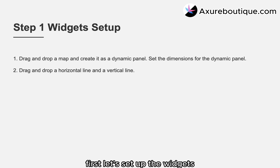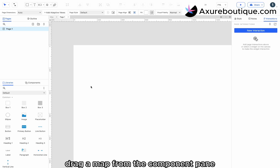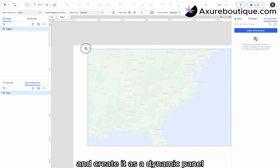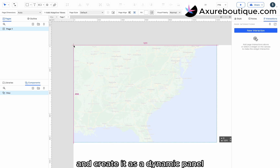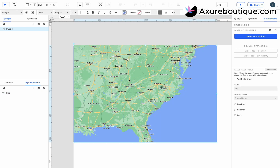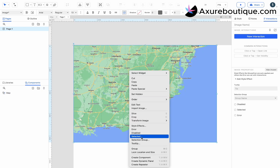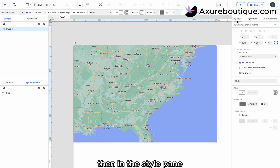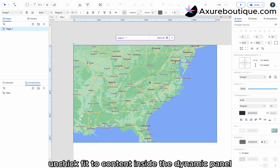First, let's set up the widgets. Drag a map from the component pane and create it as a dynamic panel. Then, in the style pane, uncheck fit to content.